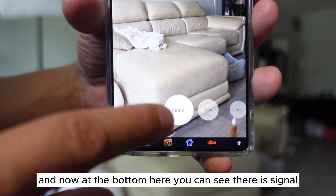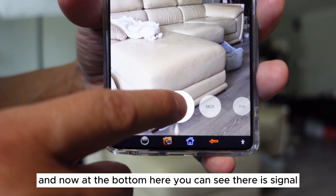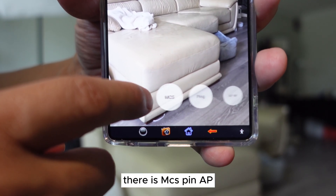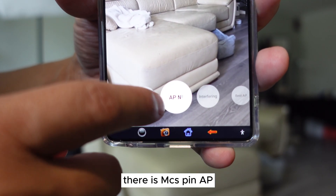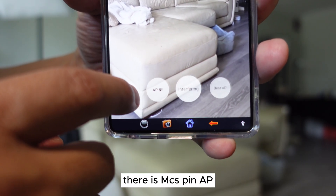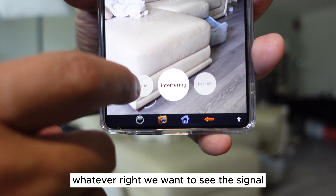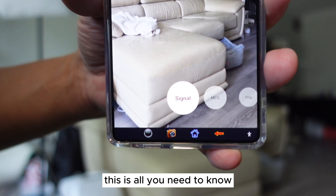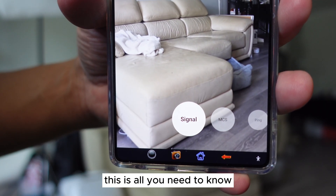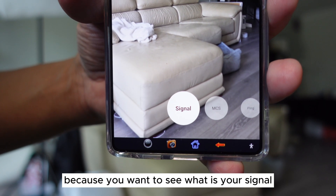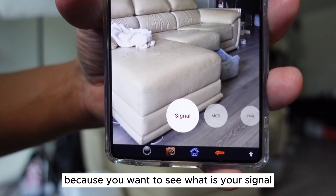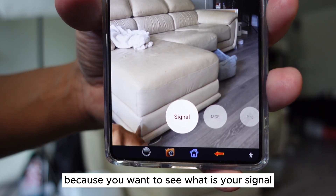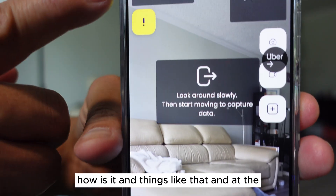Now at the bottom here, you can see there is signal, there's MCS, PIN, AP, and so on. We want to see the signal — this is all you need to know, because you want to see what your signal is and how it's doing.